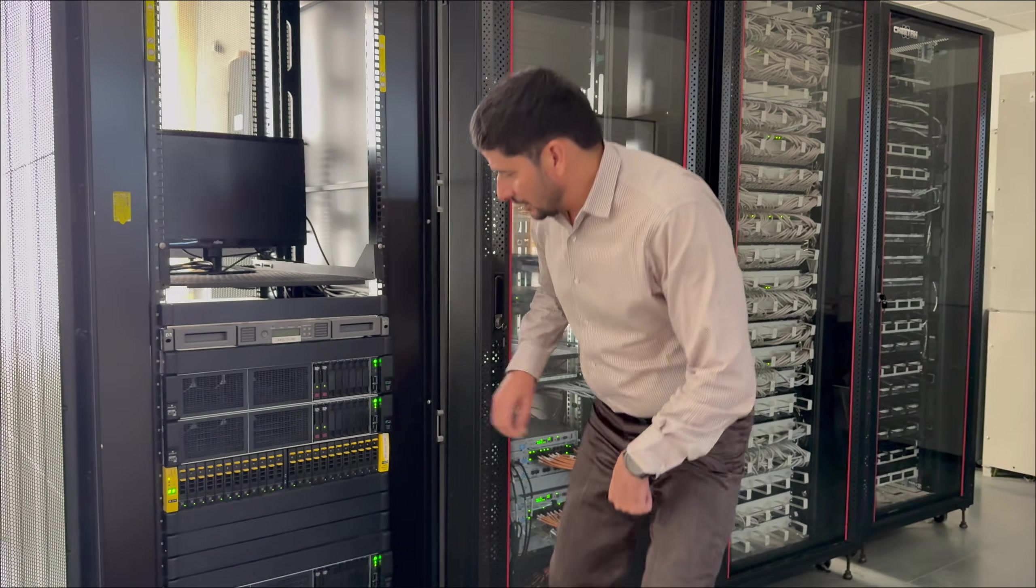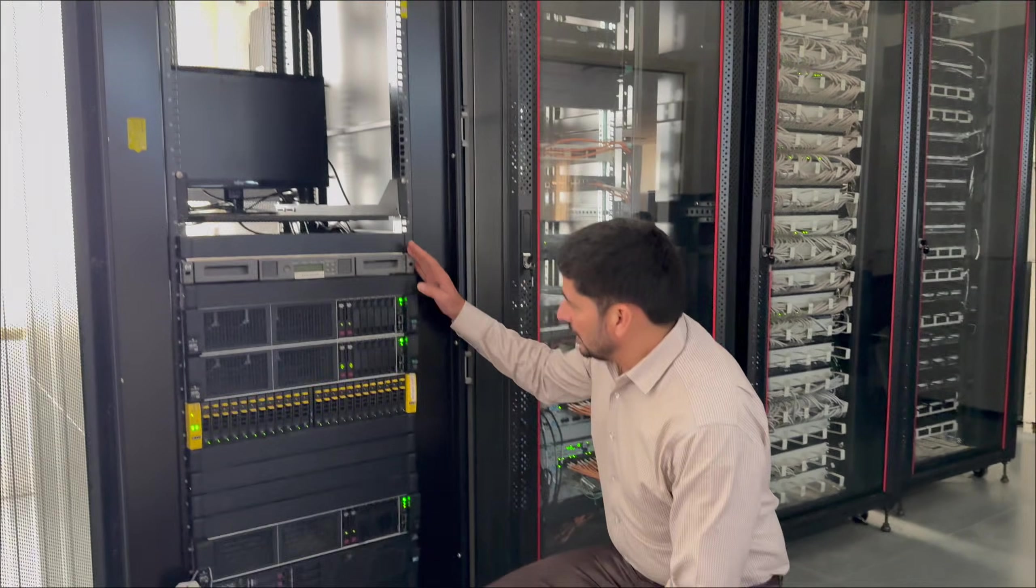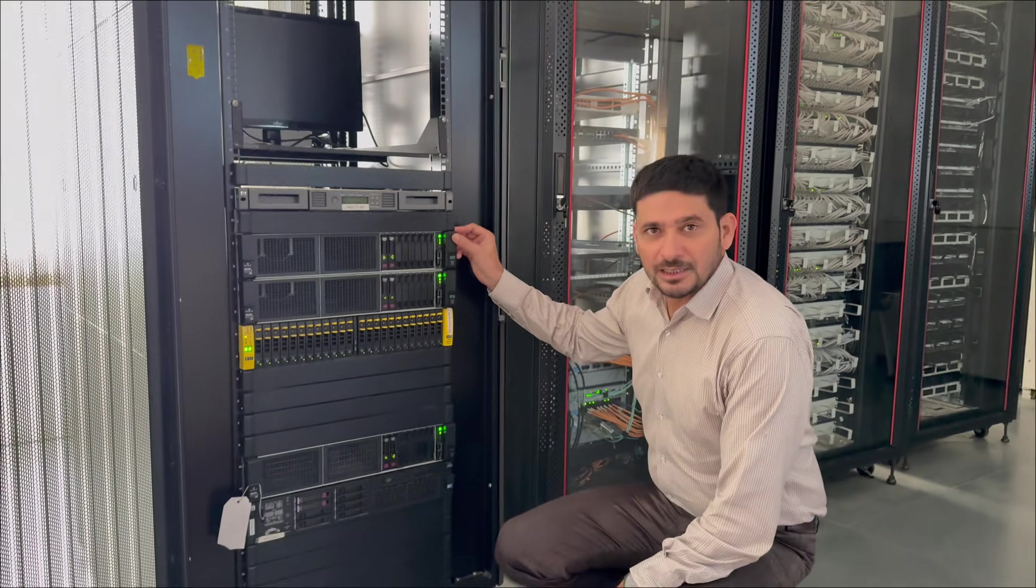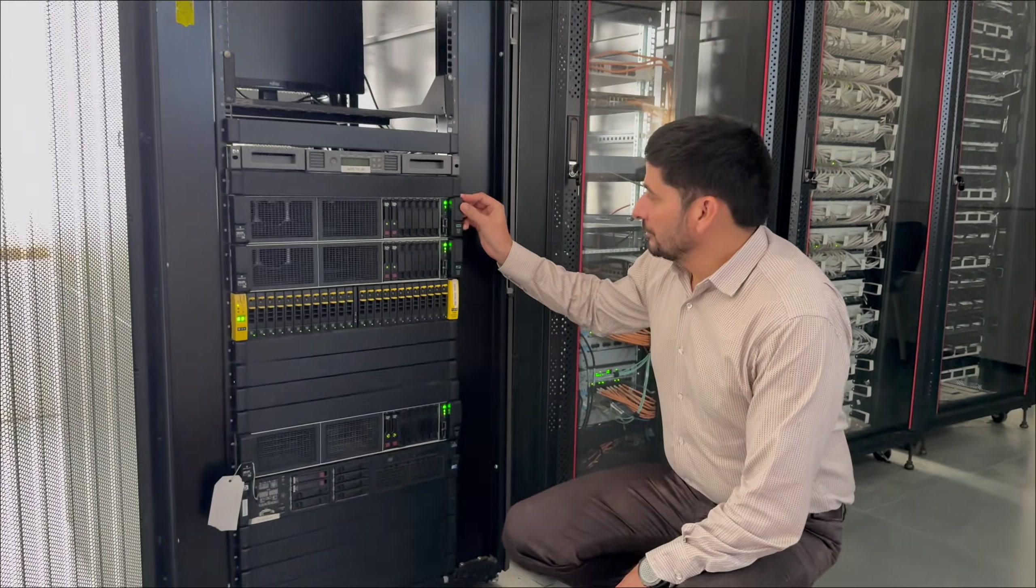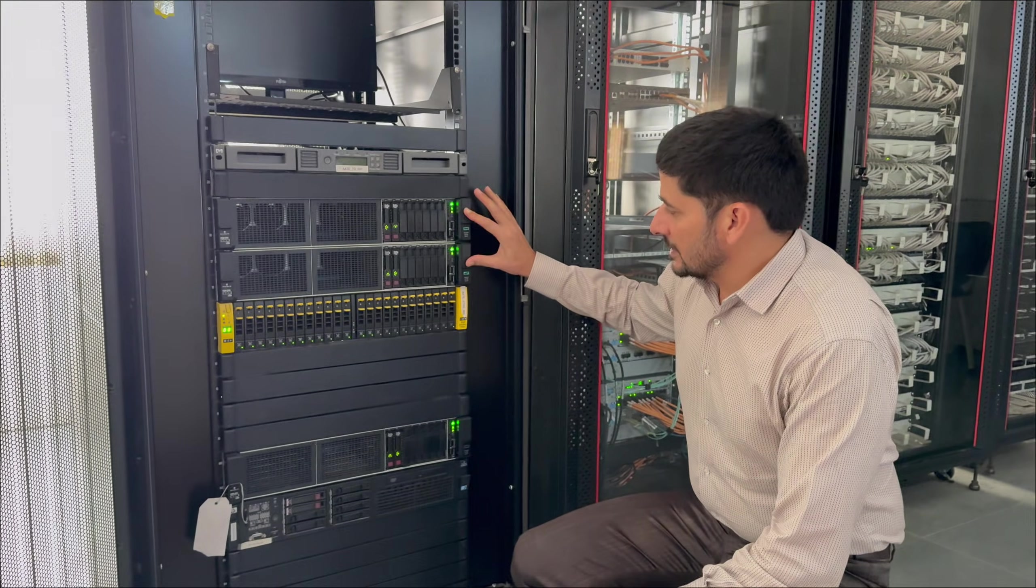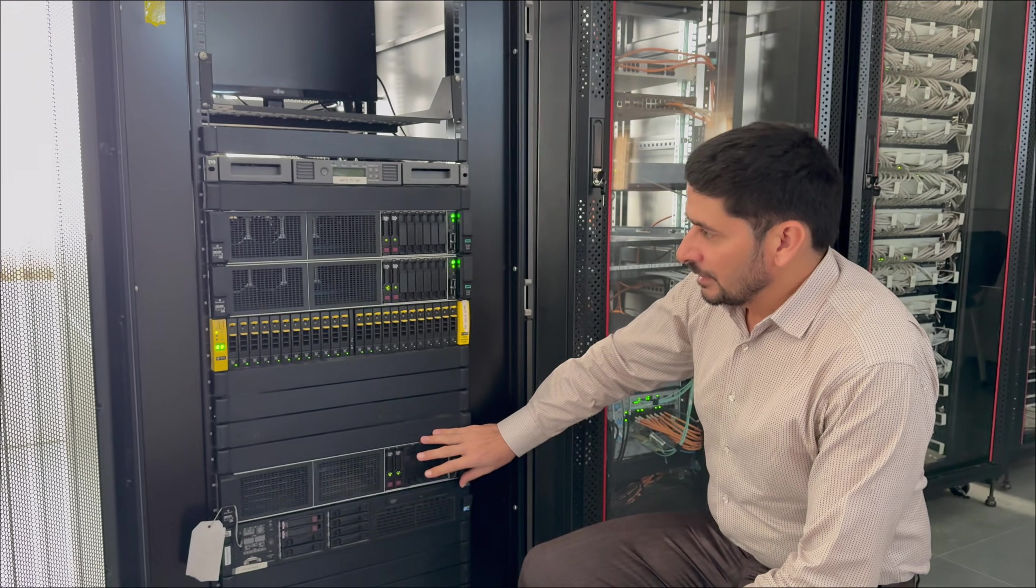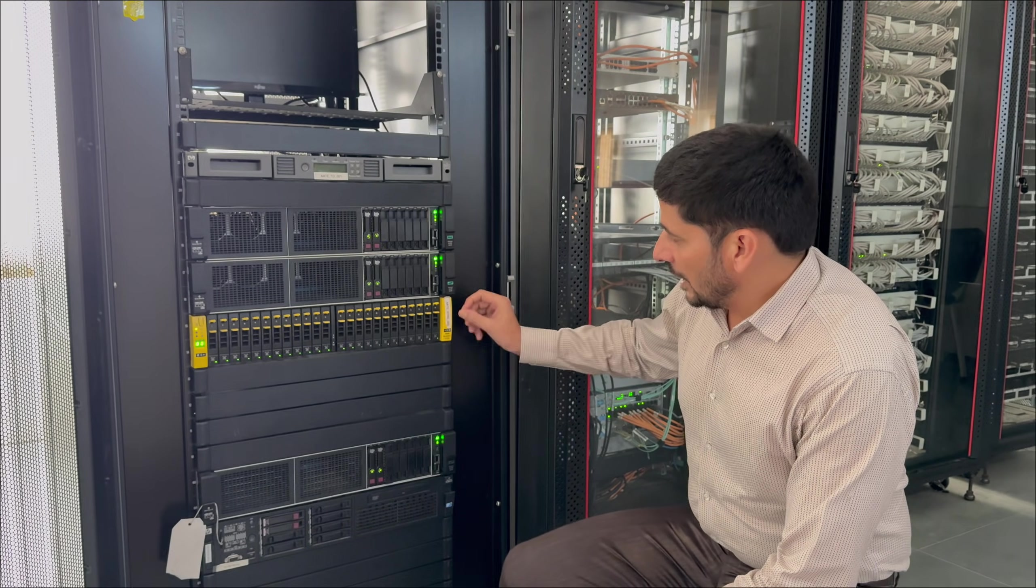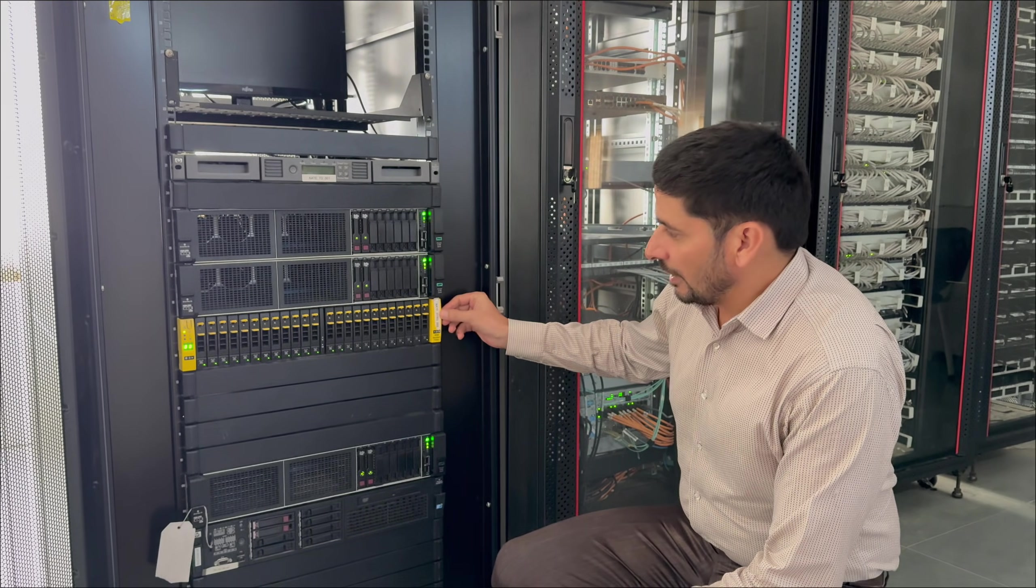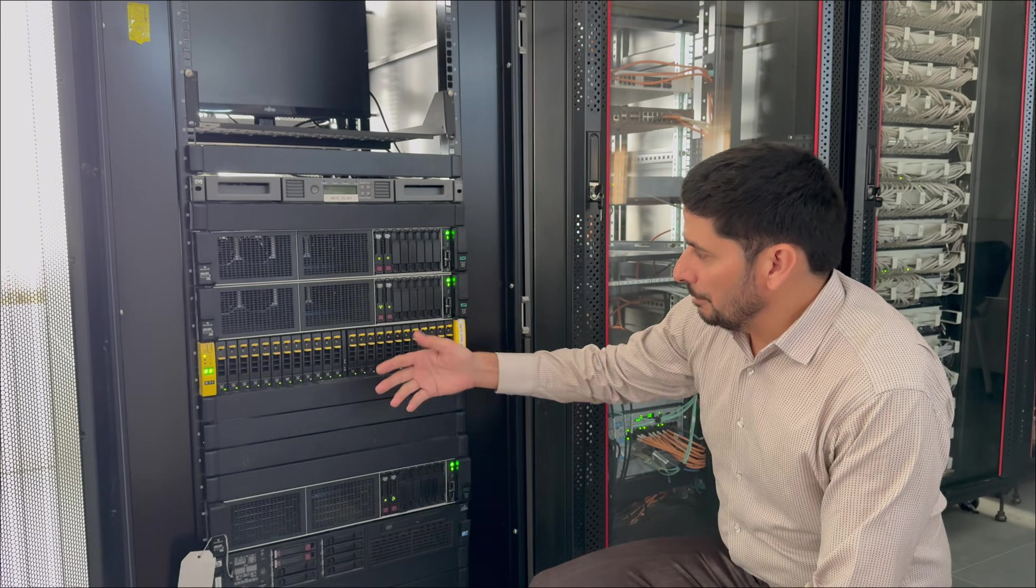Proxmox VE9 is installed on these servers and they are working as a cluster. This is the high-end storage device here, mainly used for backup.